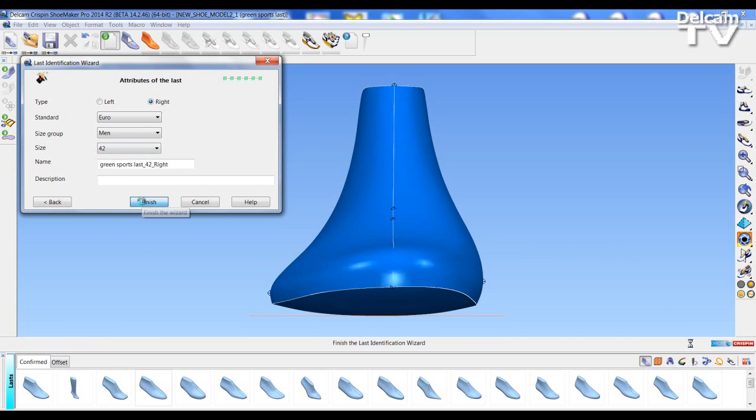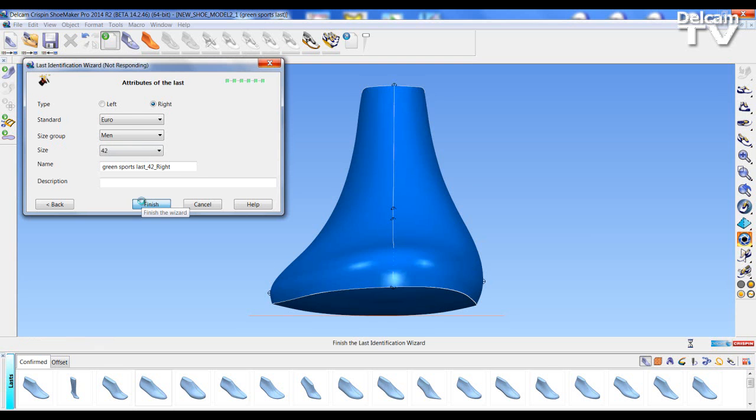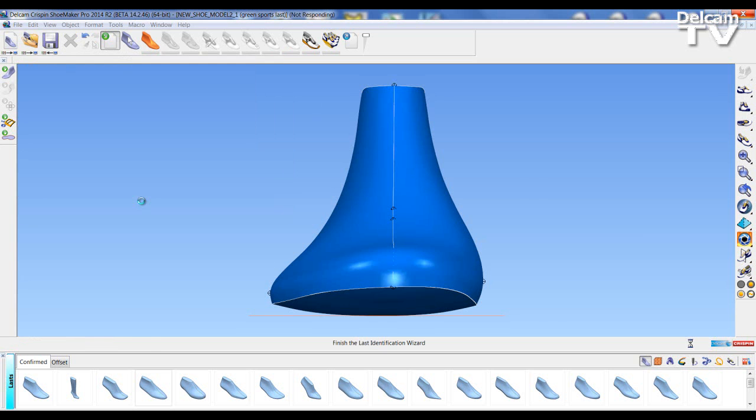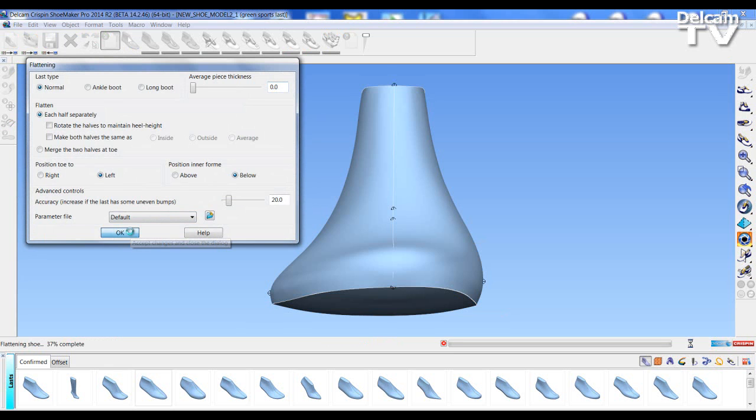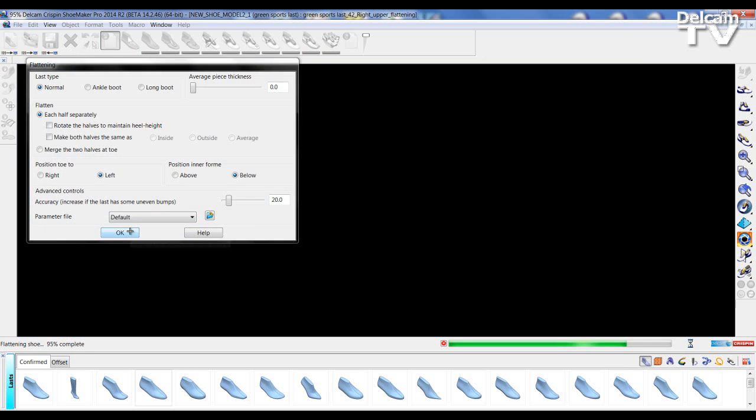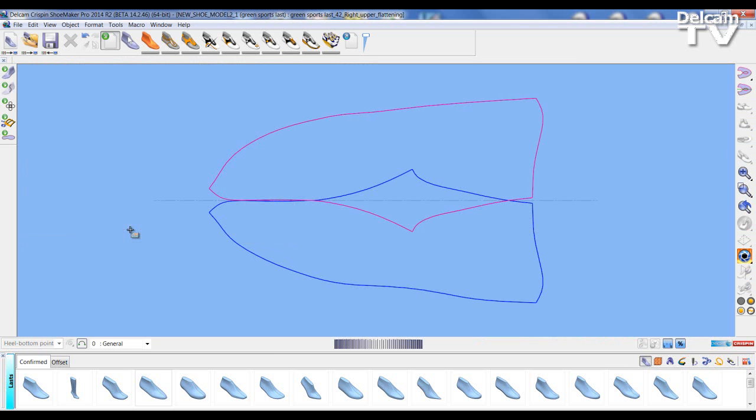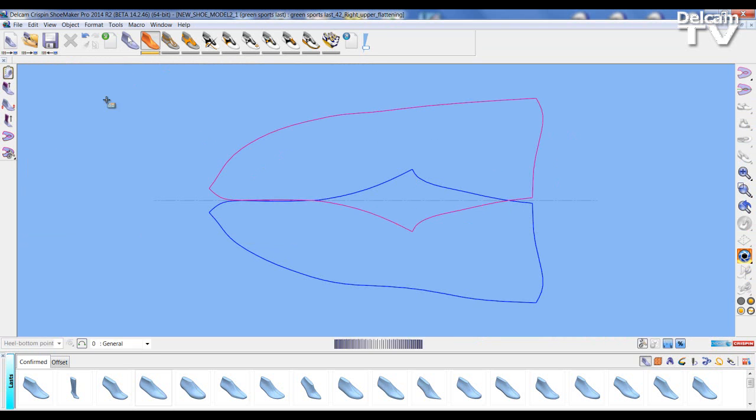I can select finish and this brings me through into the flattening dialog. I can select OK on the flattening dialog and flatten the last. Looking at the last in 2D I can now go into the last mode and edit the flattening.